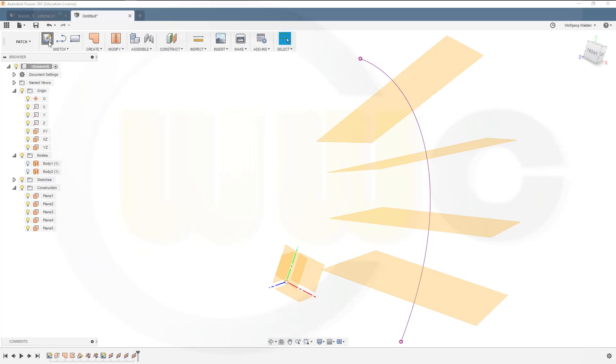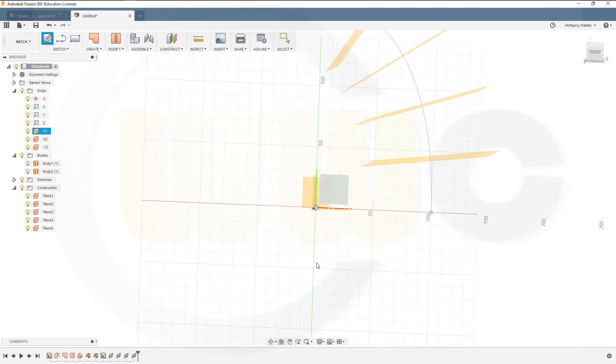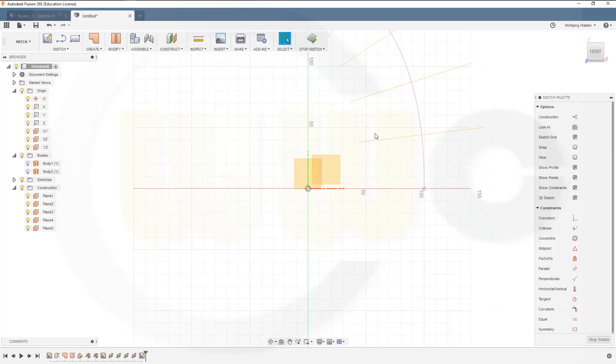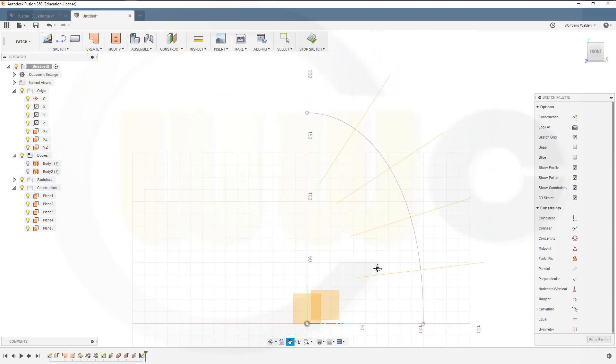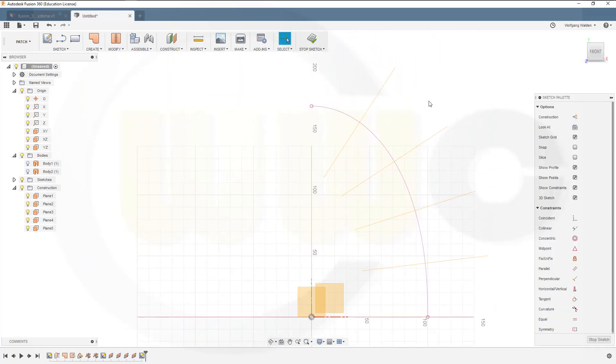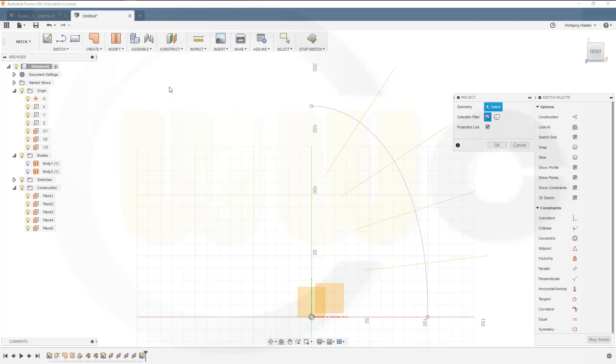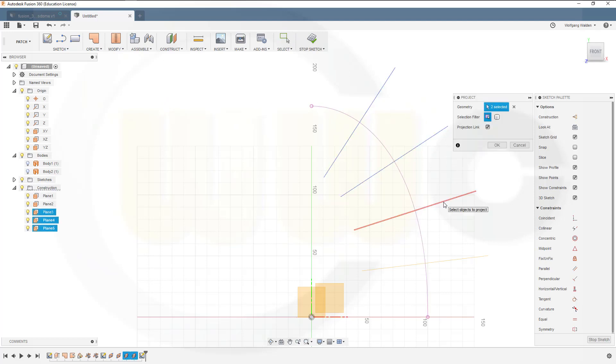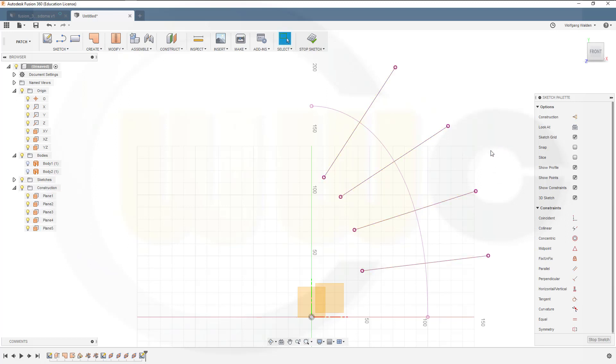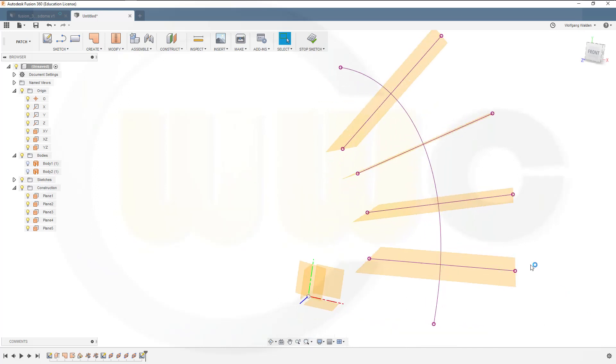Now another sketch on that plane right here. I want to project just those planes, so go for P, project those planes, and confirm. Now I should be able to use these. Stop sketch.